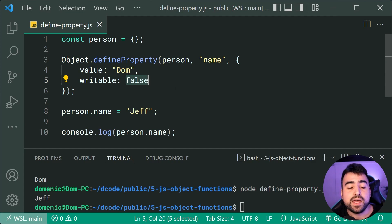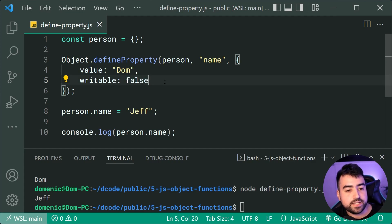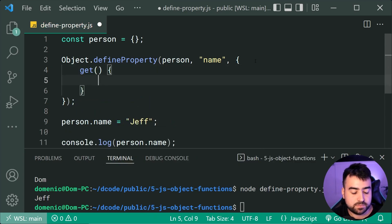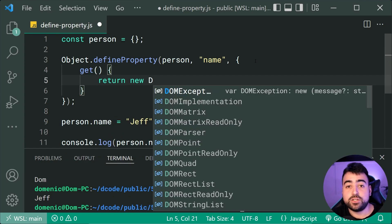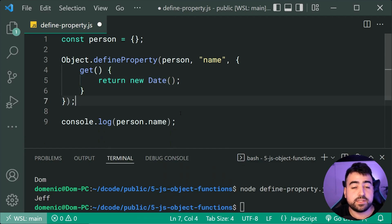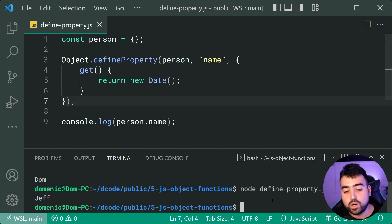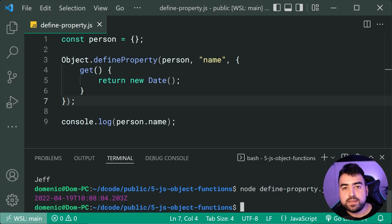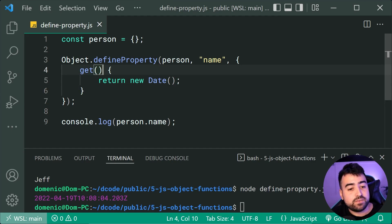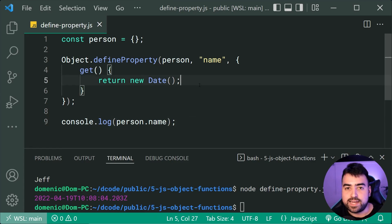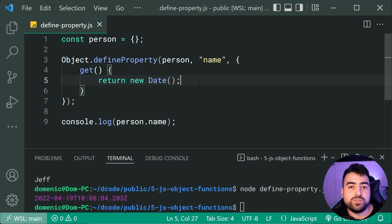Another common attribute is a getter. You can define a get function that runs whenever you access that property. For example, the getter can simply return new Date(), so when I log person.name I get the current date and time. Basically this getter runs whenever you call .name on your object — it's like defining some custom functionality. That's defineProperty; I encourage you to read up on the MDN docs to learn more.